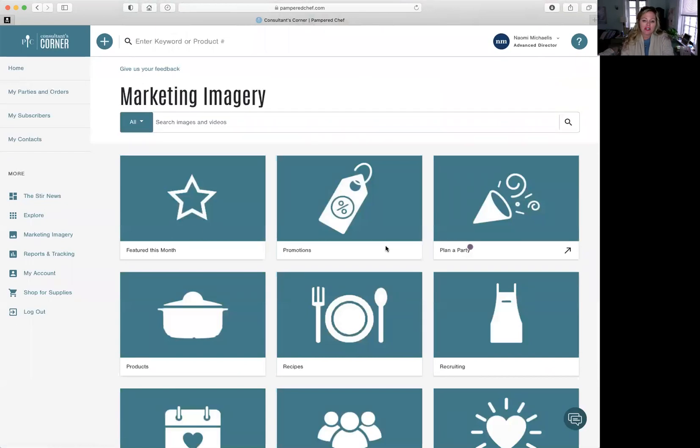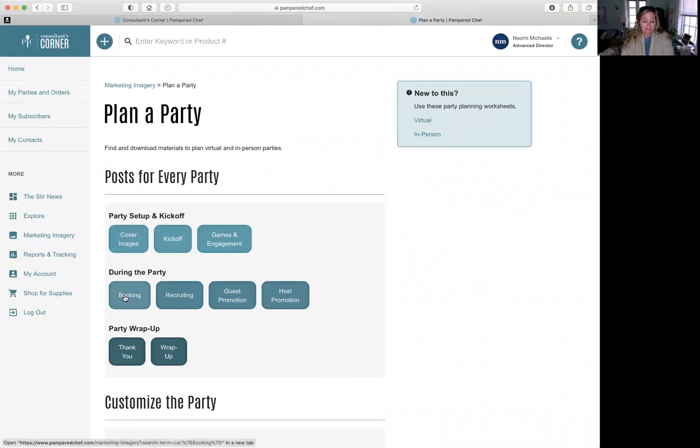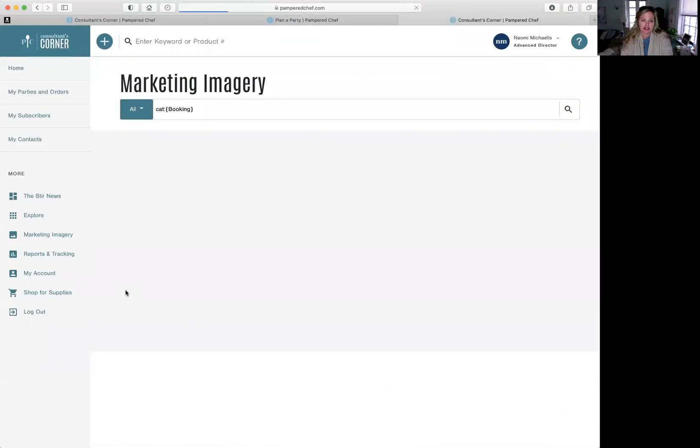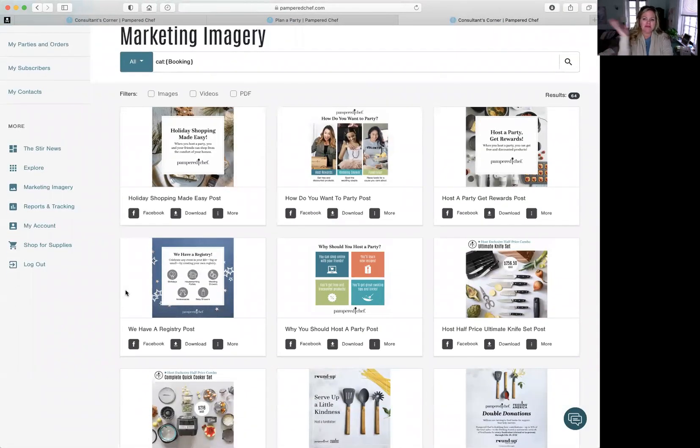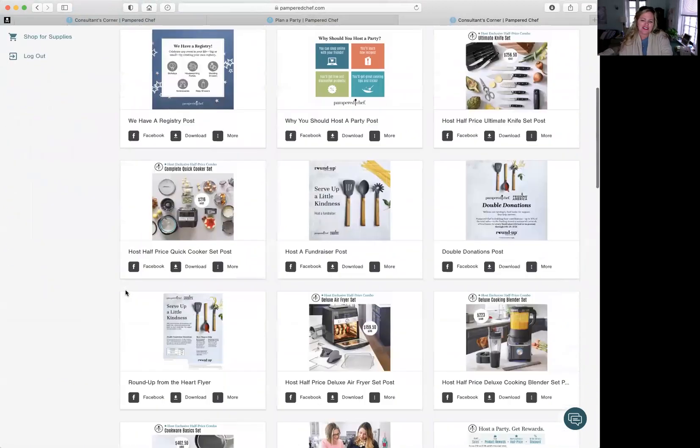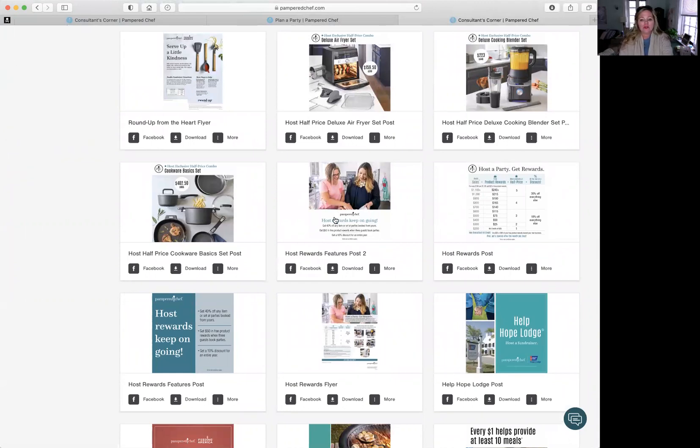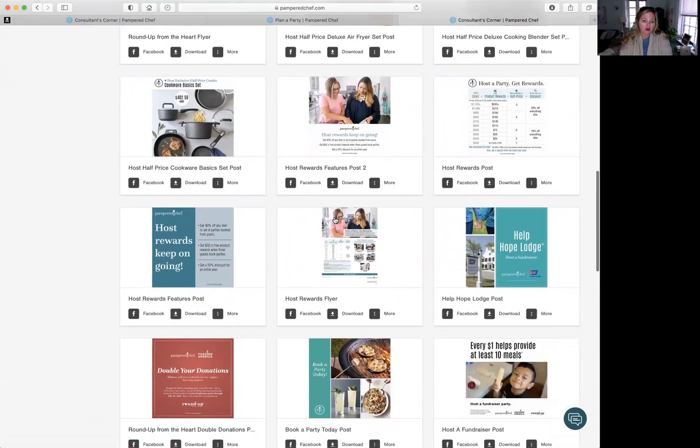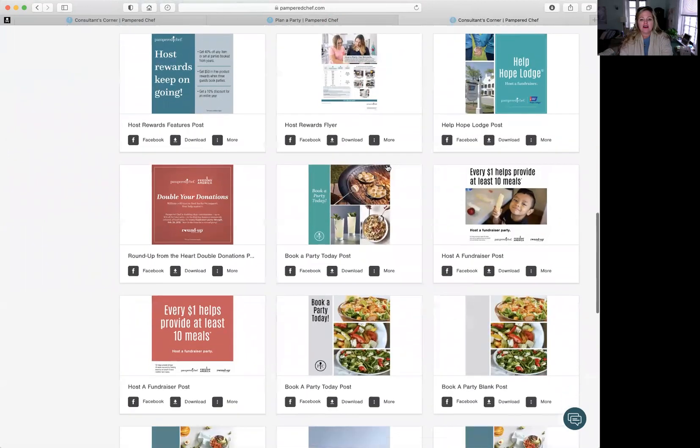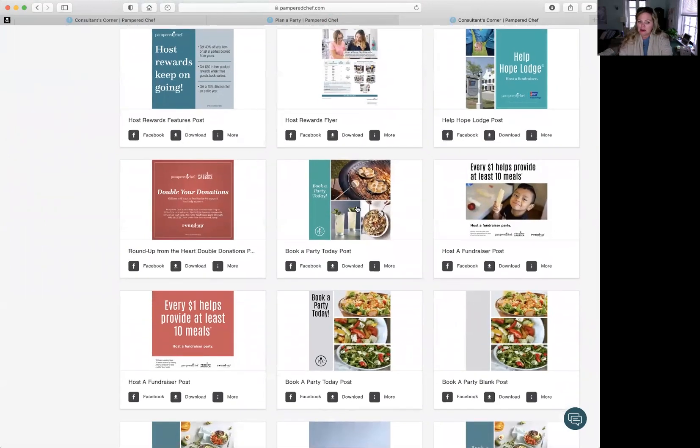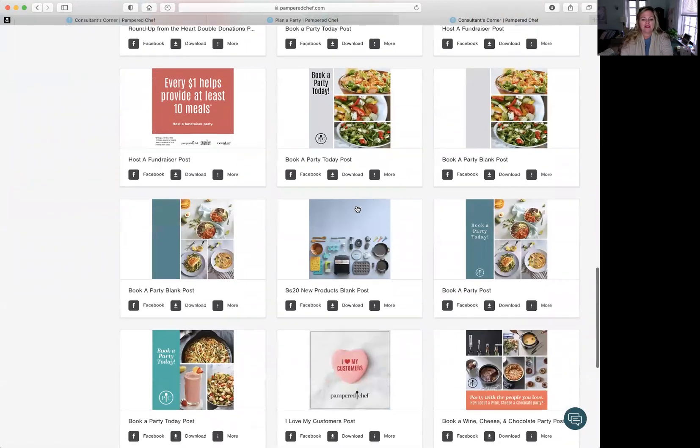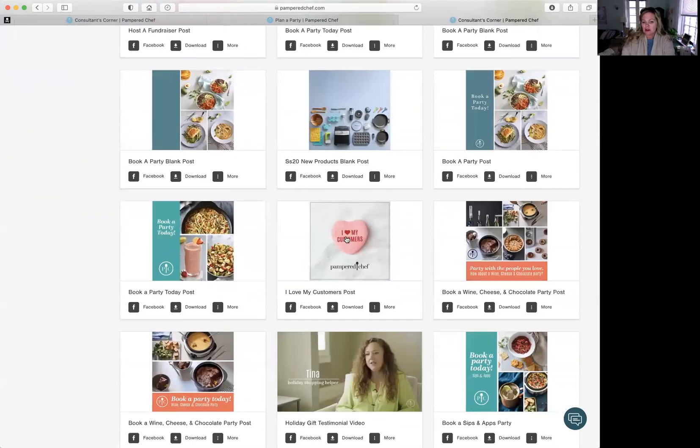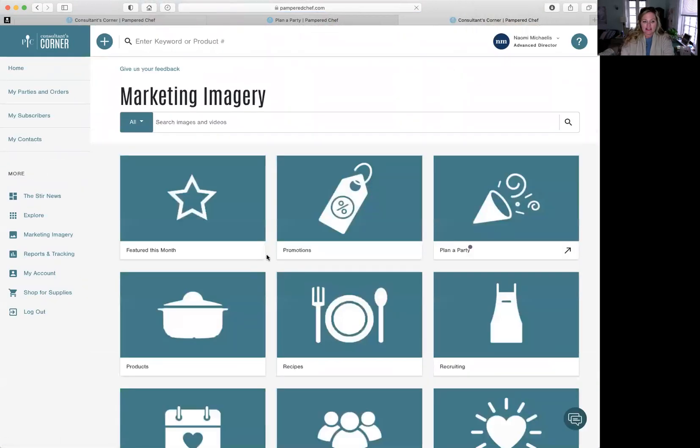Marketing imagery also has plan a party. This is where I get a lot of those games. This is where I get a lot of your cover images. Also tells you how to book. You're booking holiday shopping made easy. That's the past. Don't use that one. Help your host rewards that keep on going. If you want to do some fundraisers for Hope Lodge, you can see some posts for booking a party. And then we've got even the February I love my customers. So marketing imagery is your friend.